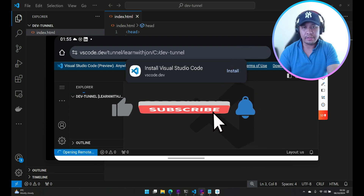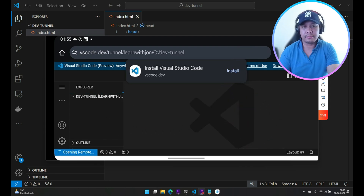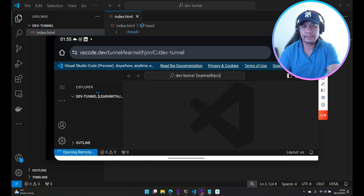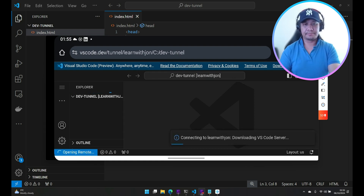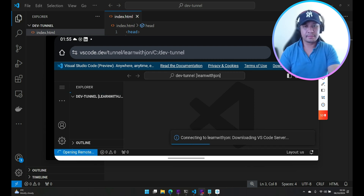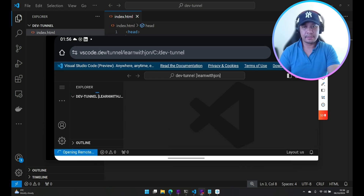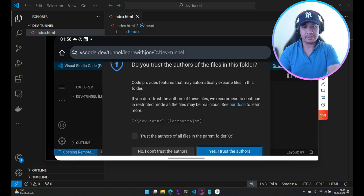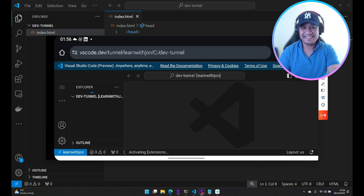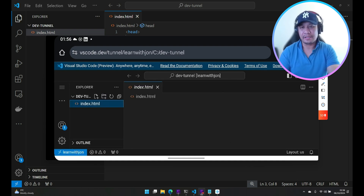We just need to wait for the files to be visible here. I trust this author. And there you go — index.html is here.